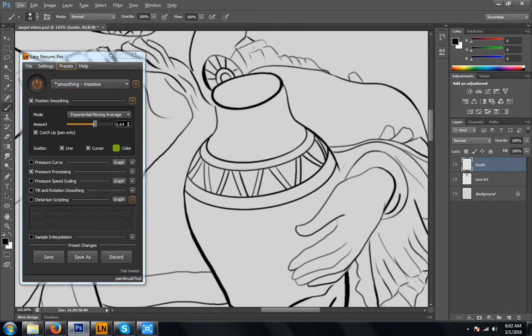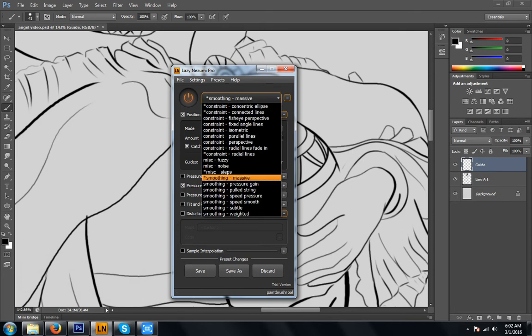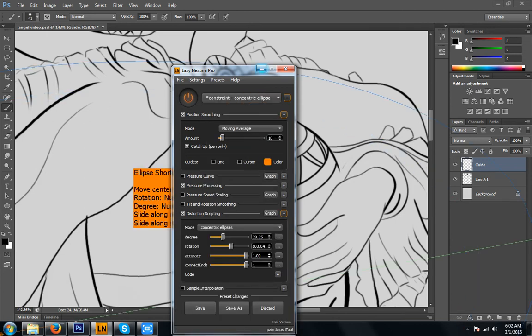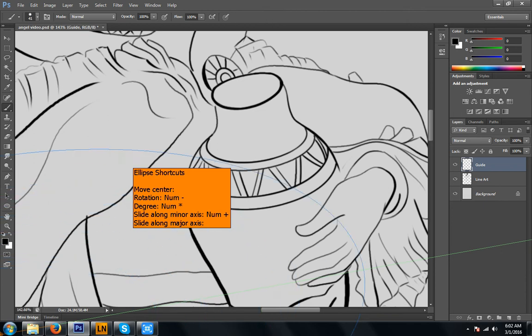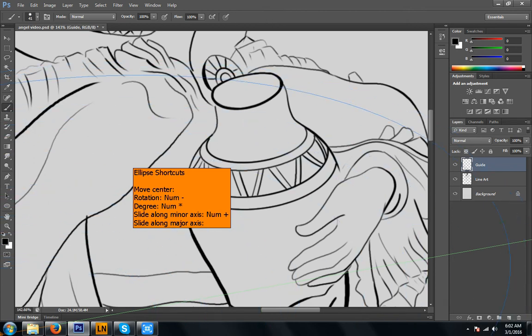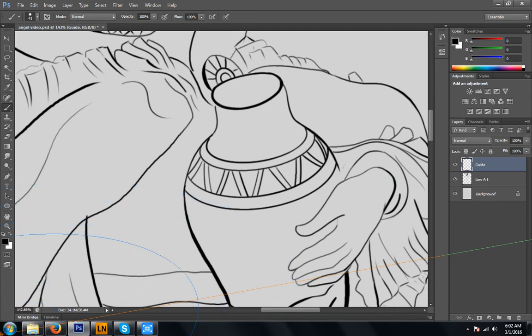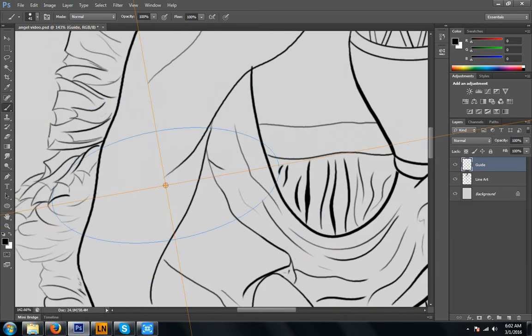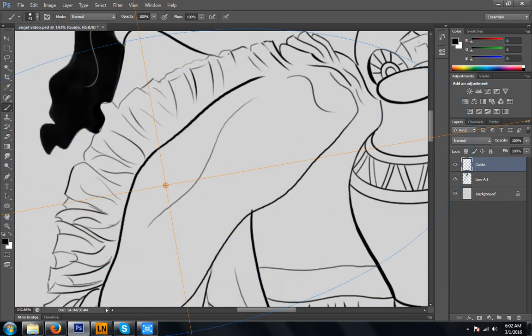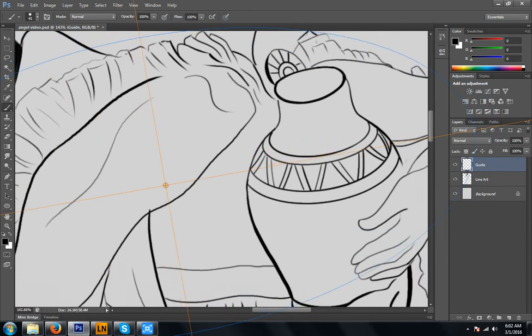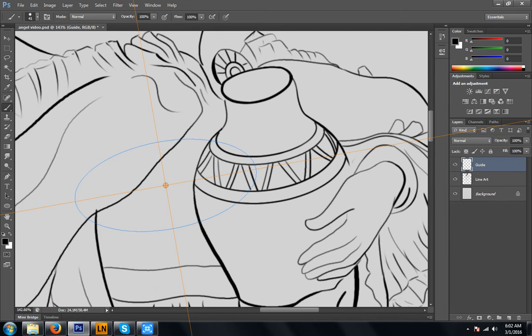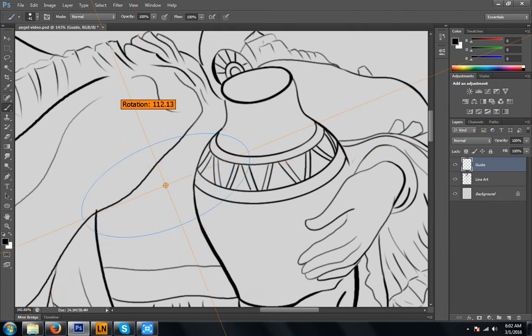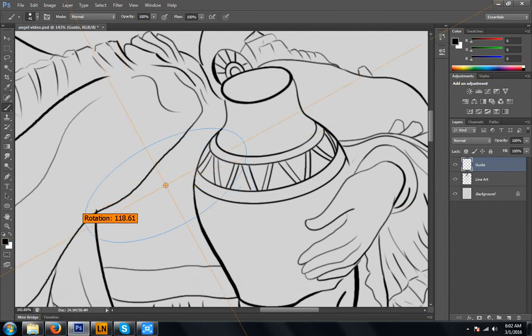I'm going to make a guideline and use that guide to keep our triangular pattern even. So right here, I'm going to change this from smoothing and massive. This is our drawing. And let's change this to constraint. A concentric ellipse. As you can see, we have a circular pattern over here. There it is. And you can adjust this however you want it to be. You just hold down a couple keys. In this case, numlock. And you can just turn it however you want to.